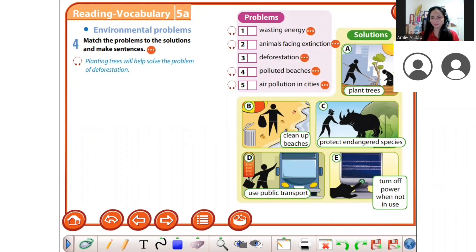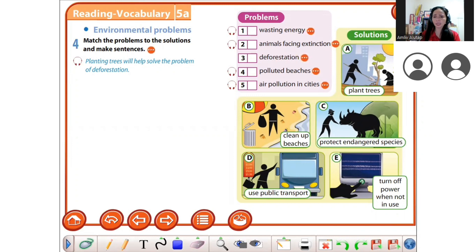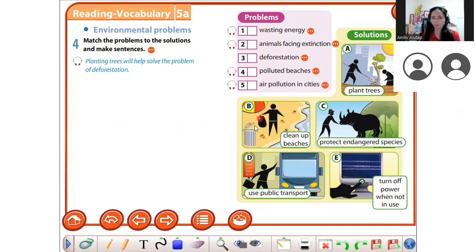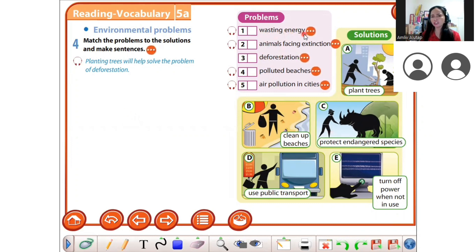You need to read it and then connect with the problems. What do I do? Read the problems first and then find the solution. For example, plant trees.